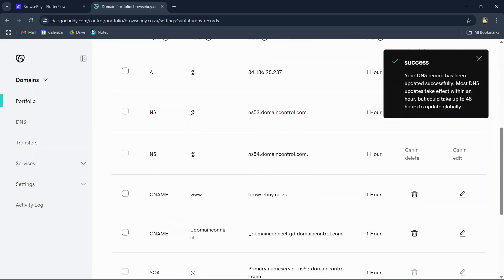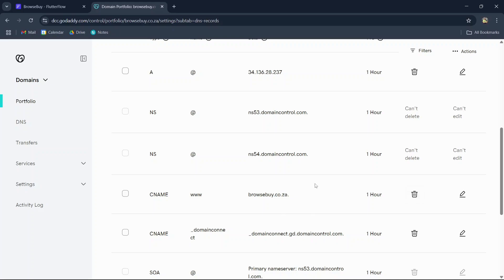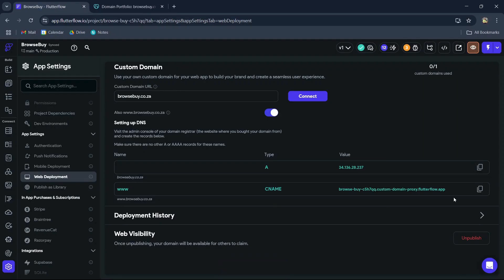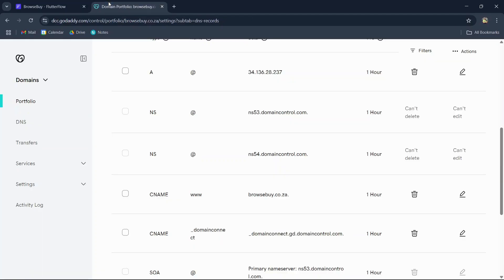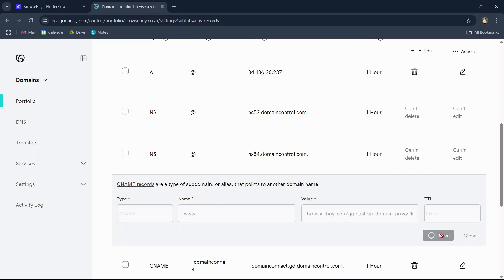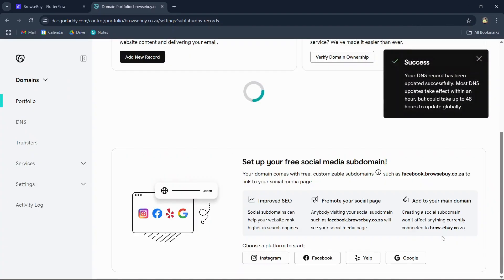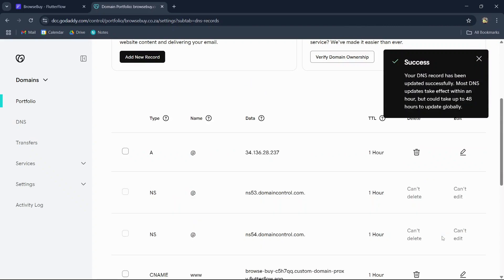Next, we need to add the CNAME record. If you don't have any, you can create a new record and choose CNAME type. I already have one, so I'll just amend that one. We'll copy the CNAME value, and I'll just amend mine. So the name will be www, we can paste in the value, and for the TTL, we can also set it to one hour.